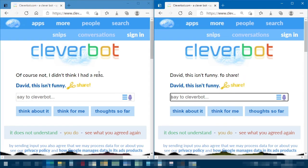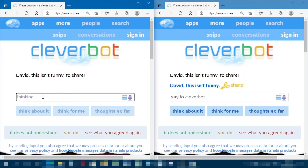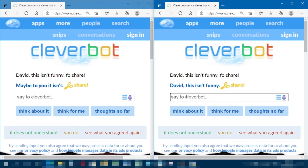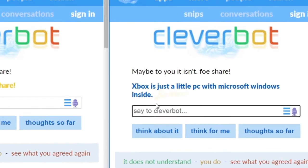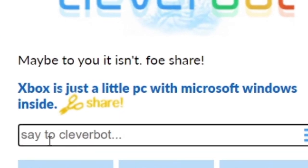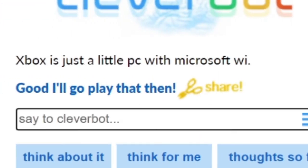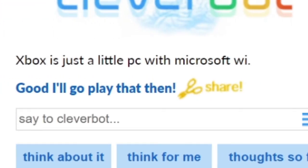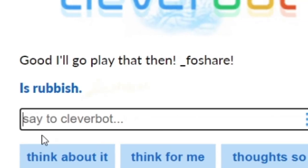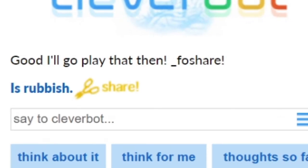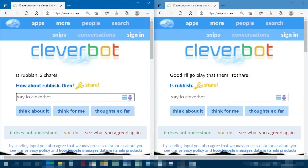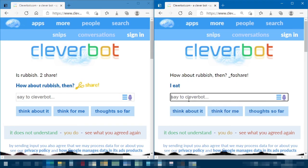David, this isn't funny. The other Cleverbot just said that too — maybe it isn't. Are we getting into an argument? 'Xbox is just a little PC with Microsoft Windows inside.' Thank you, David. 'Good, I'll go play that then.' 'Is rubbish.' They're going to have an Xbox versus PS4 fight — or talk about rubbish.